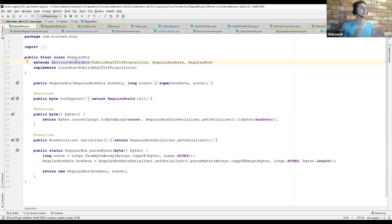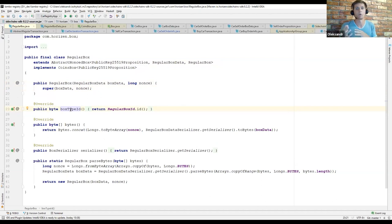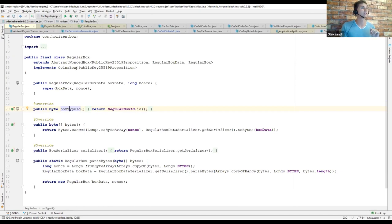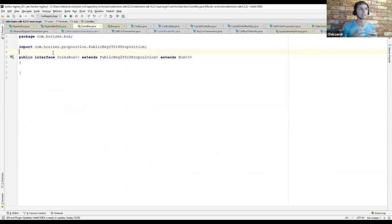The RegularBox implementation is quite simple. It extends the abstract NoncedBox class that contains all the common logic. The only things needed are to define a specific constructor — for RegularBox it's just the execution of the super class constructor — and to define and set a unique box type ID value, so we can distinguish RegularBox from other types of boxes like CarBox. We also need to define how to serialize this object so it can be transmitted across the network. RegularBox implements the CoinBox interface — it's empty, but it's a marker which identifies that this particular box contains ZEN.